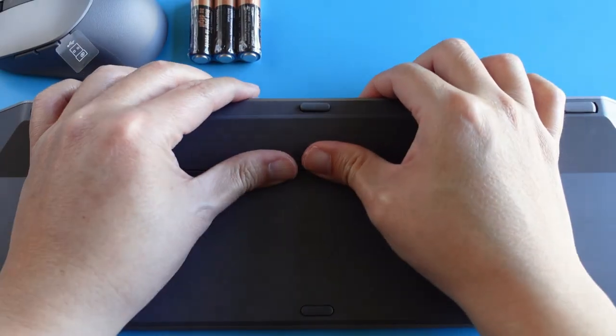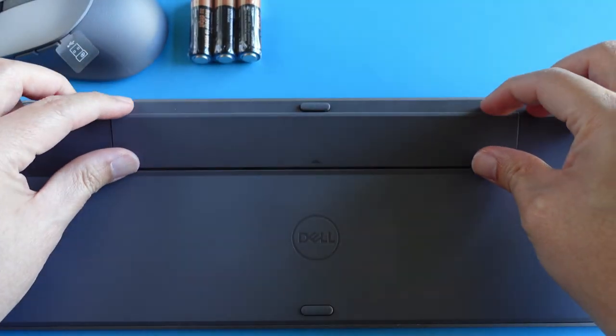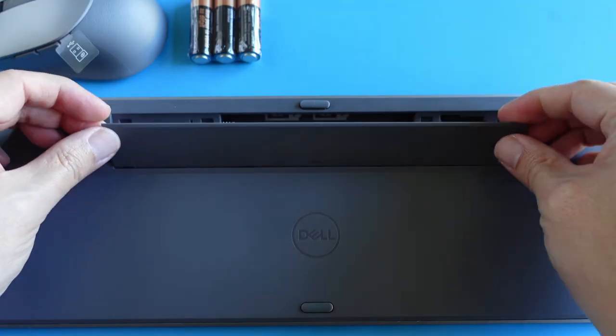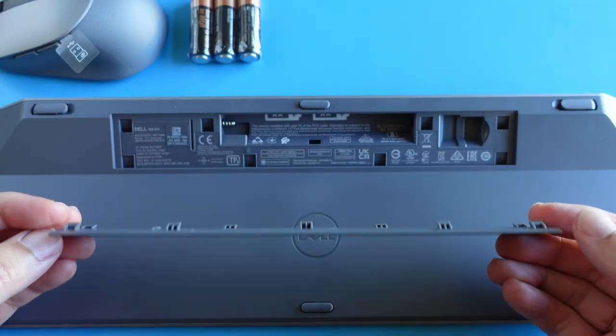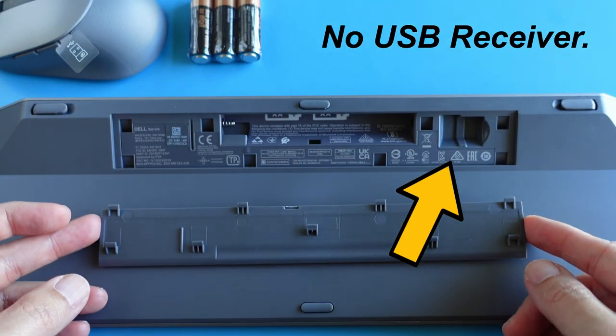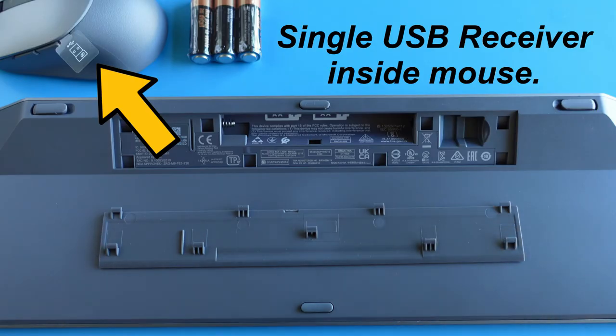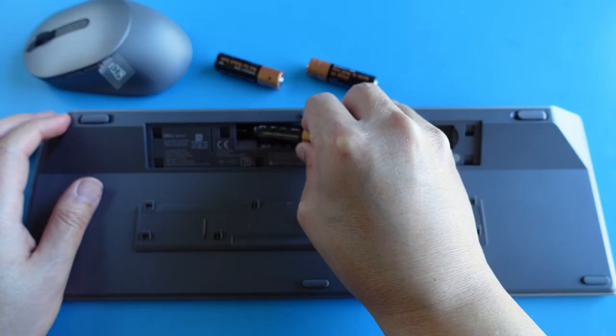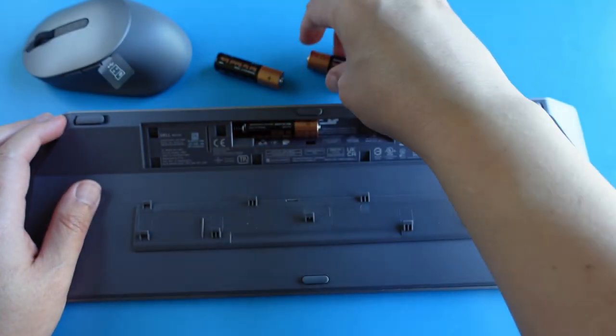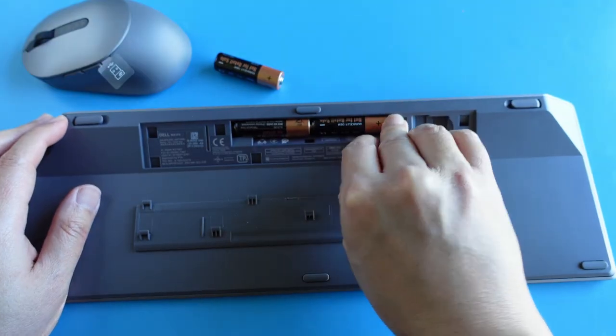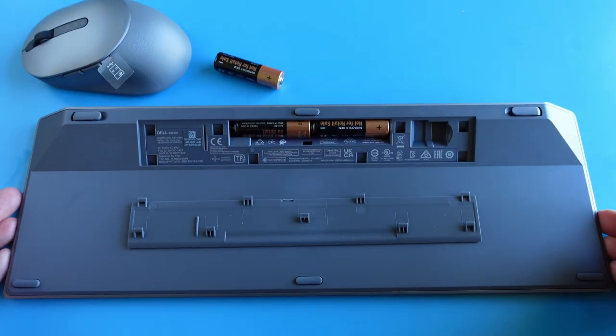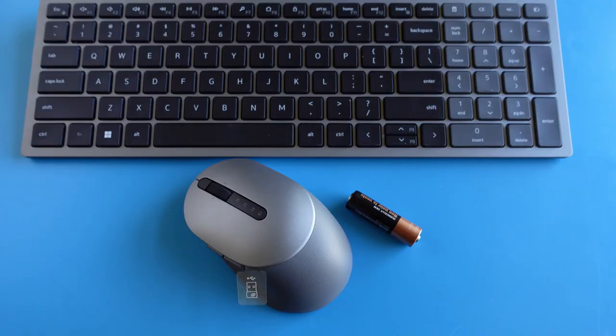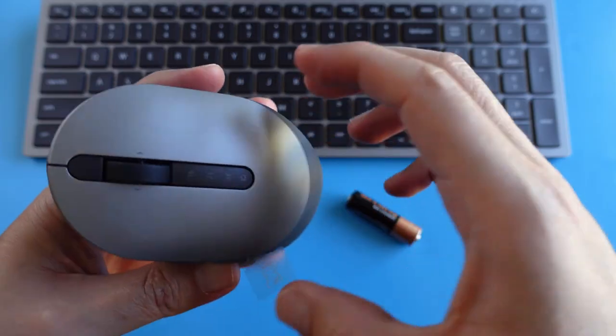And this is the battery compartment that takes two AA batteries. I noticed there is a USB receiver storage compartment, but without the USB receiver inside. This is because the keyboard and mouse combo comes with a single USB receiver that is inside the mouse.